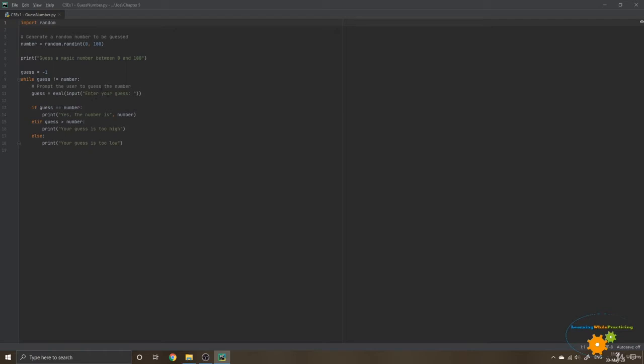And once the user entered the number, that's where the conditional will come in handy. Because now if guess is equal to number, then we are going to print to the user, yes, the number is, and put the number to say that the user has correctly guessed. And we are going to put two additional conditions, which are two alternatives.